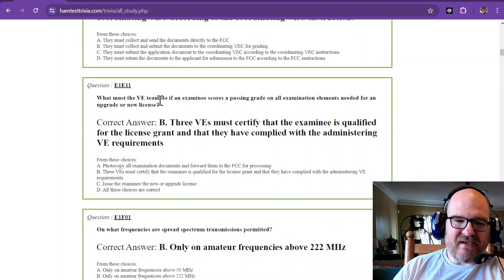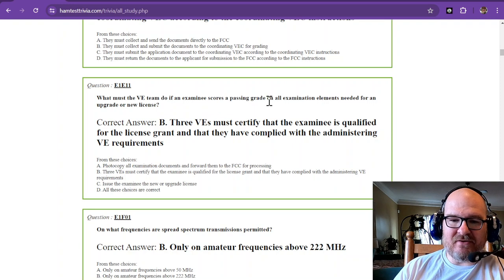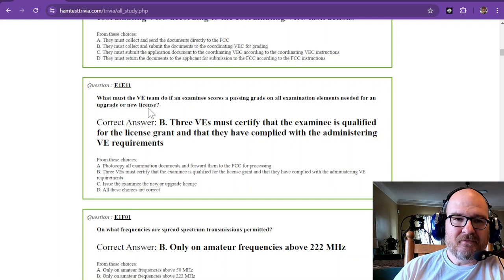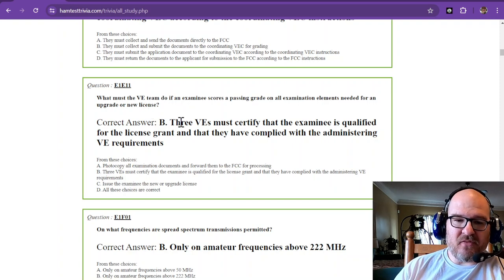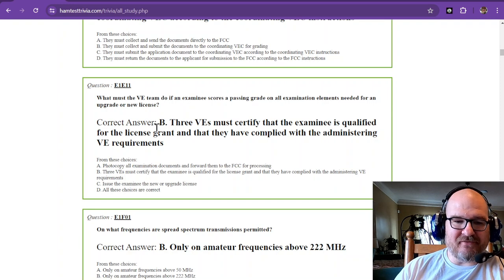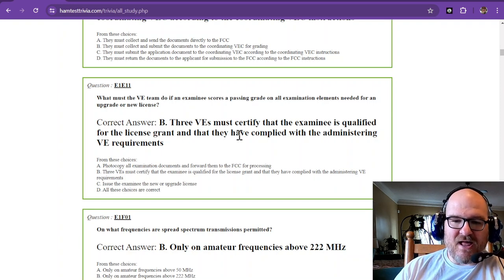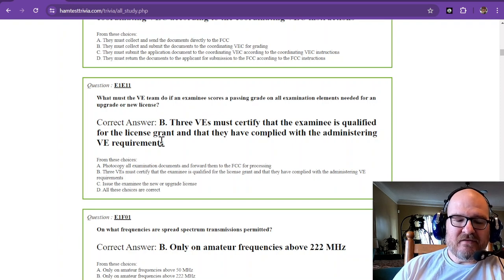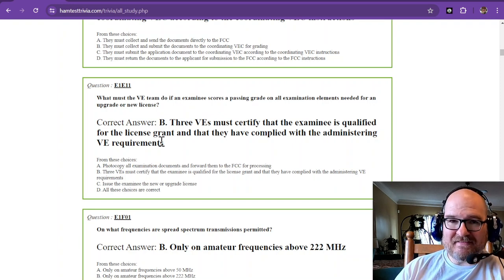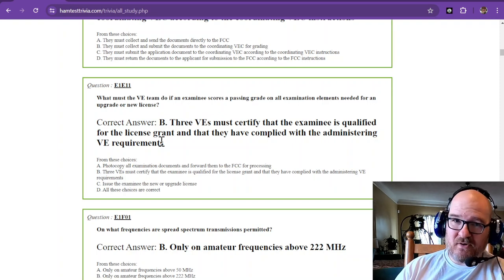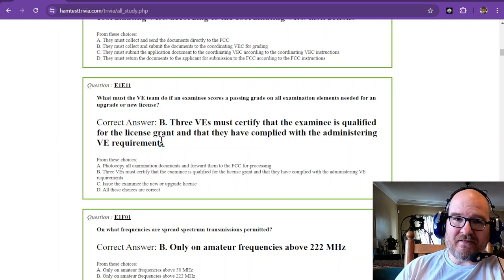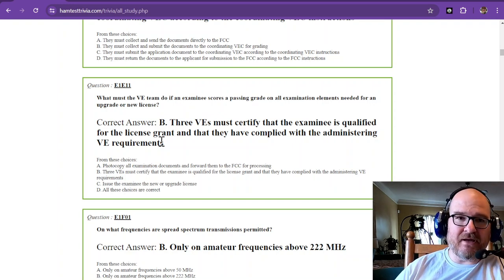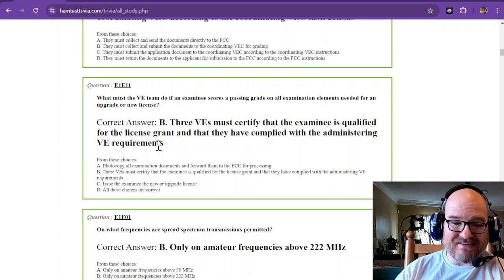What must the VE team do if an examinee scores a passing grade on all examination elements needed for an upgrade or new license? This is where three VEs must certify that the examinee is qualified for the license grant and that they have complied with the administering VE requirements. So to give any test, you have to have at least three VEs there and each one of them is going to grade the paper. They pass it down. So it gets graded three times at least.